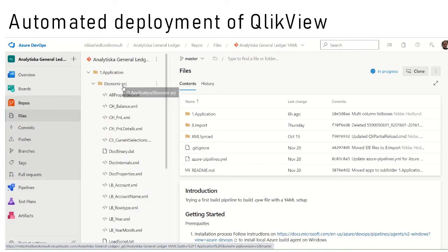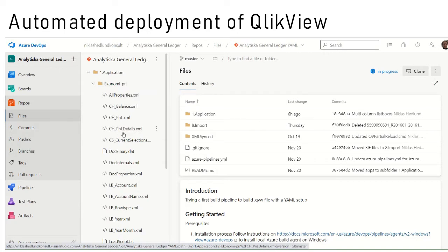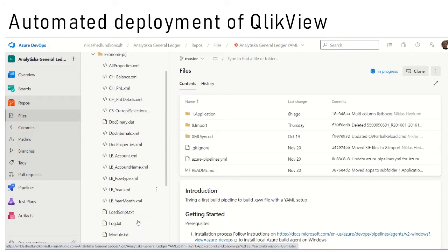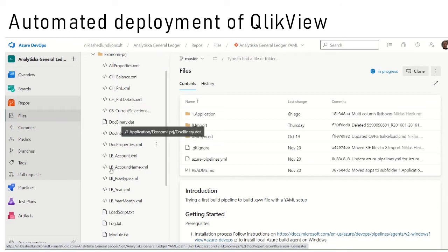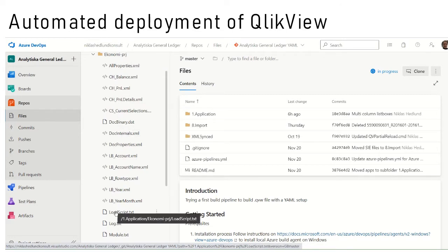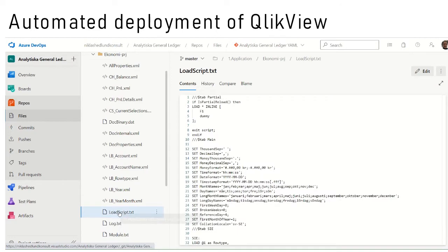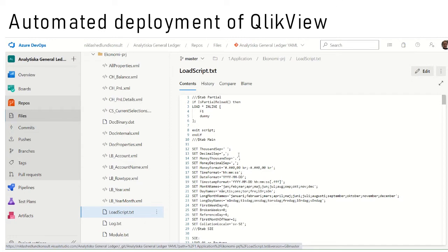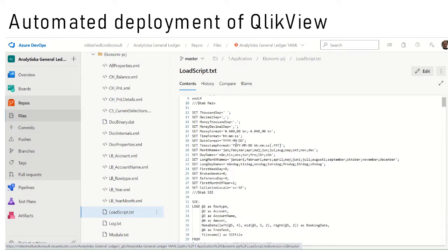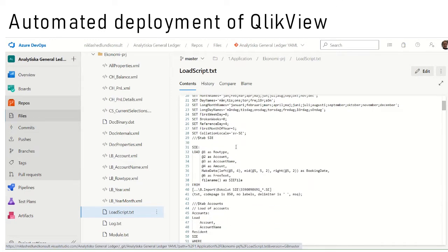I have checked in the code as PRJ folders containing all the XML files and the load script. The PRJ folders are created by ClickView.